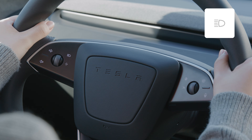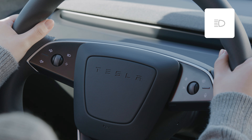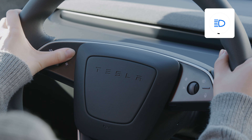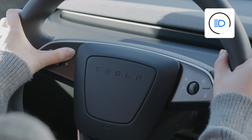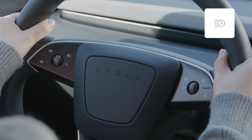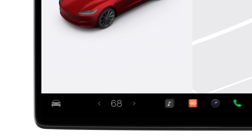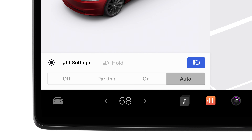Press this button to flash your high beams and reveal the headlamp settings on the touchscreen. Press and hold to fully engage or disengage your automatic high beams. If you prefer to dim your high beams manually, tap here to disable auto high beam.